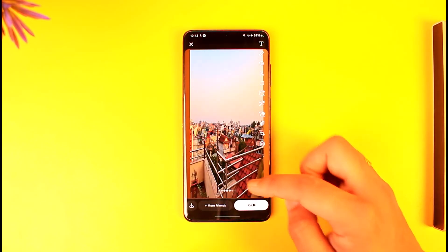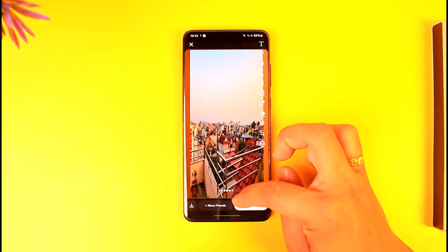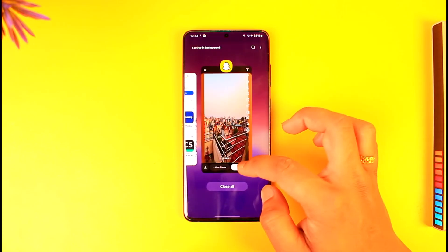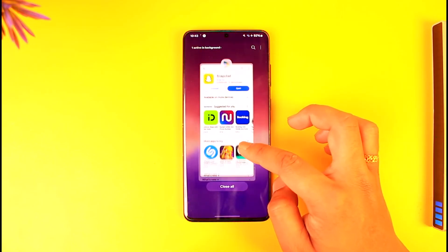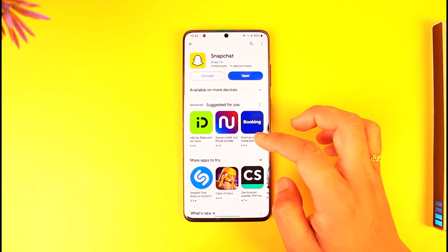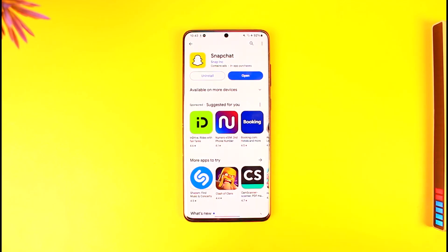Then I can just tap on the send button to send it, and this way I'm able to send a snap from gallery without showing a filter. Hope this video is very helpful. If you have any questions, feel free to leave them down below. Thank you for watching and see you in the next video.